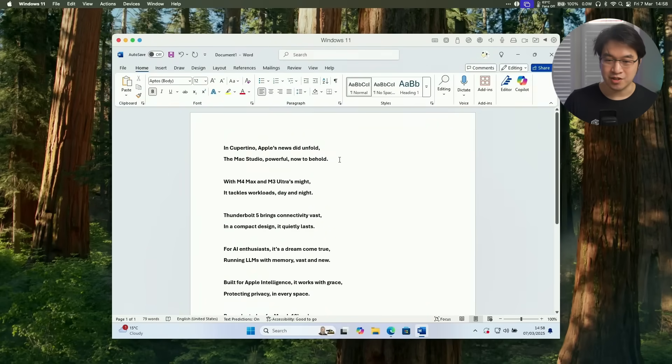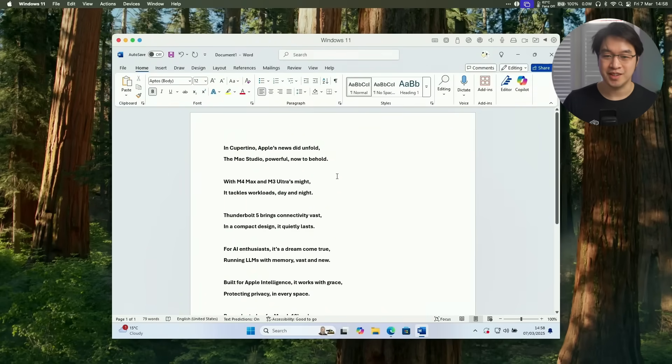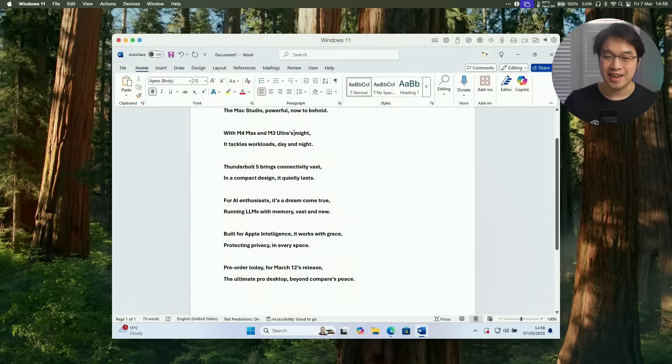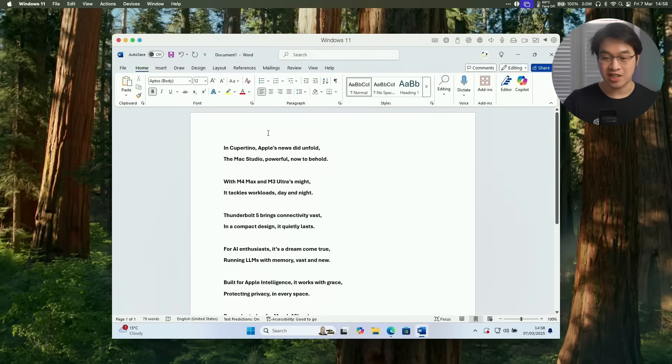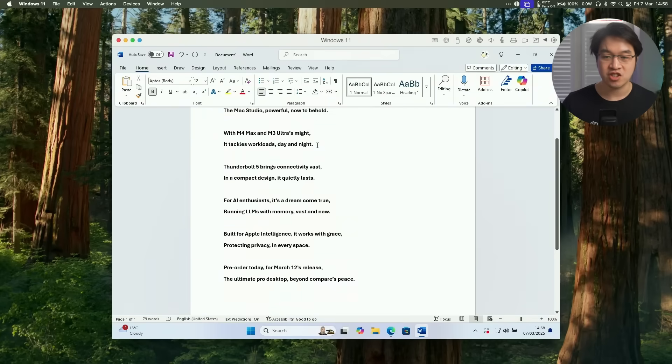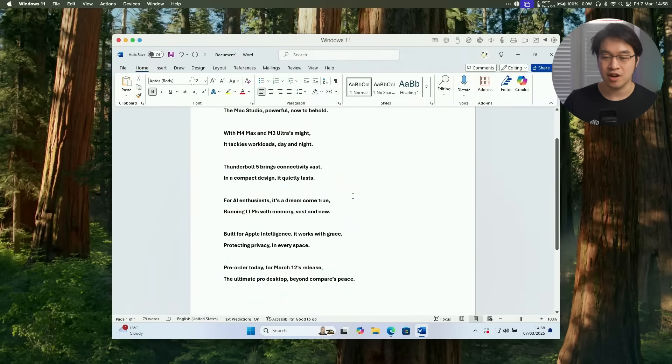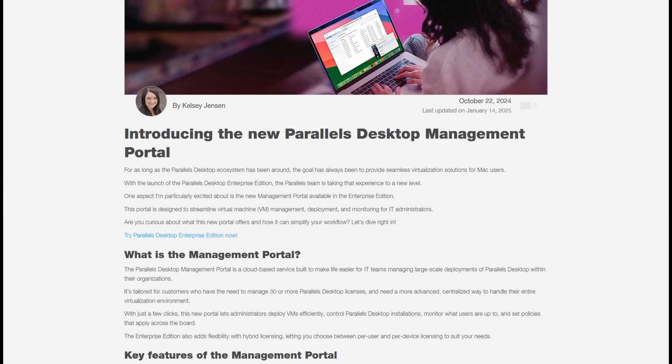In Cupertino, Apple's news did unfold, the Mac Studio powerful now to behold. With M4 Max and M3 Ultra's might, it tackles workloads day and night. So yeah, beautiful. Apple Intelligence and ChatGPT integration straight into the Windows 11 ARM virtual machine.